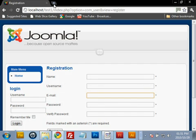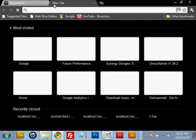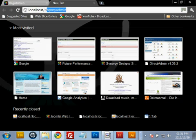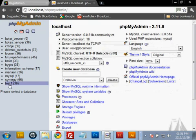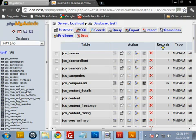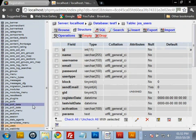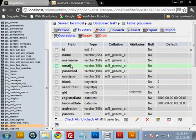The first step is to direct your browser towards localhost phpMyAdmin. Once there, we're going to select the test website's database. We're going to scroll down and select the users table, and on this table we want to add three fields.